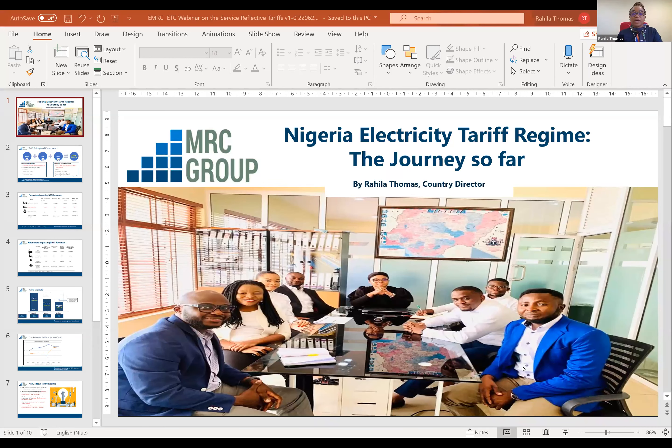Okay, fantastic. So thank you for having me, Afalabi. I will just walk through the eight slides presentation.